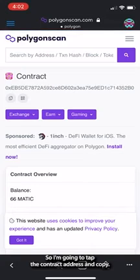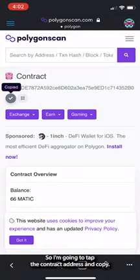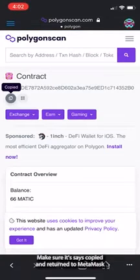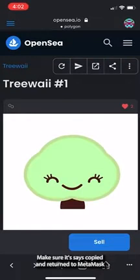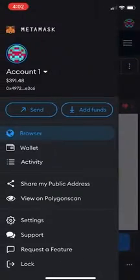Tap the contract address and copy. Make sure it says copied and return to MetaMask Wallet.